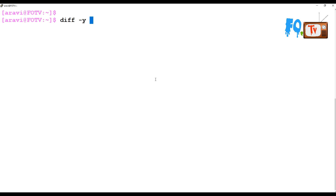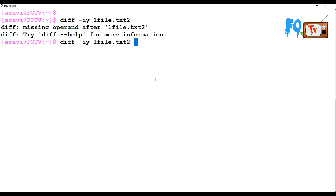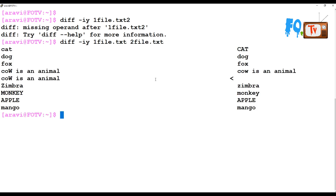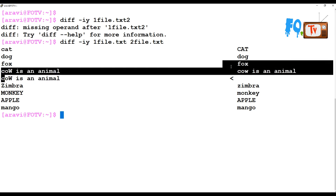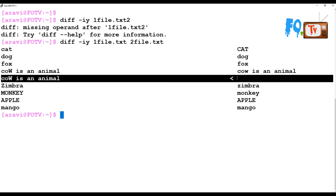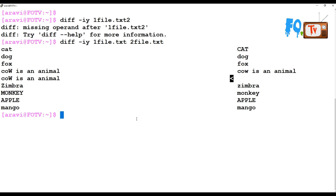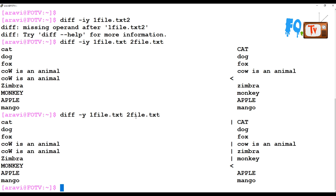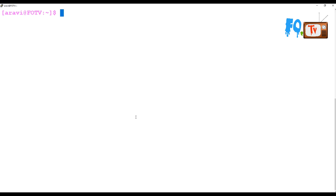You can use diff -y to get a side-by-side comparison. It provides the information with the first file on one side and the second file on the other. The differences are pointed out with the '>' symbol. Note that diff -y alone does not ignore case sensitivity — you need to also add the -i option for that.